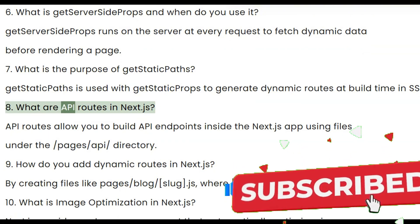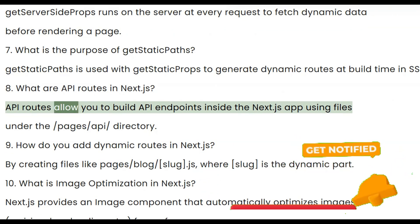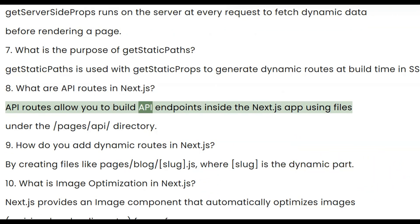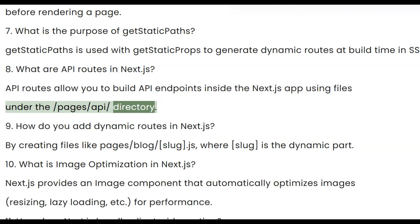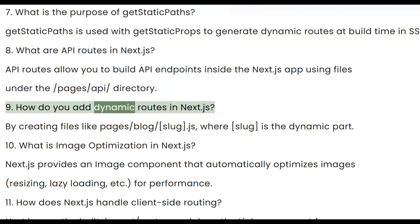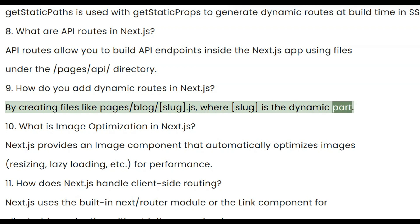Eight, what are API routes in Next.js? API routes allow you to build API endpoints inside the Next.js app using files under the pages/api directory. Nine, how do you add dynamic routes in Next.js? By creating files like pages/blog/[id].js, where the bracketed part is the dynamic segment.